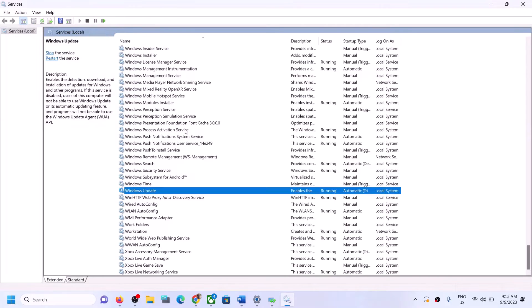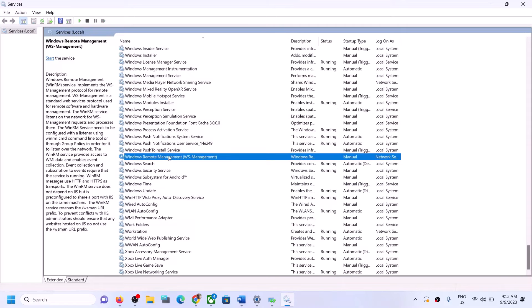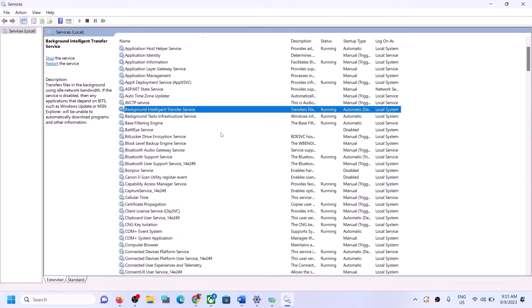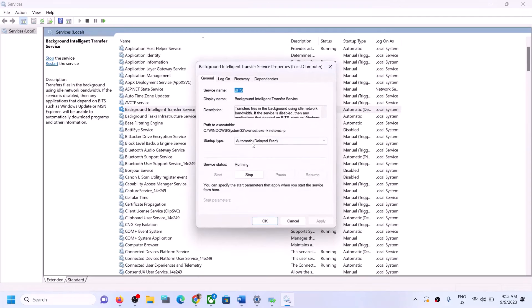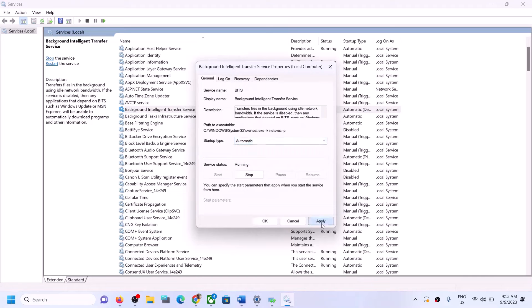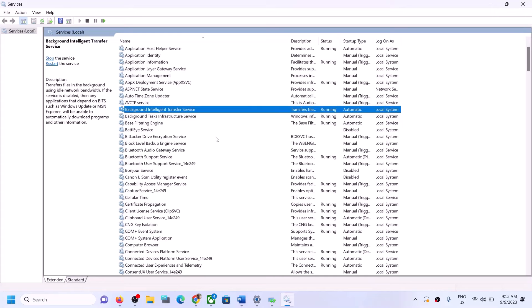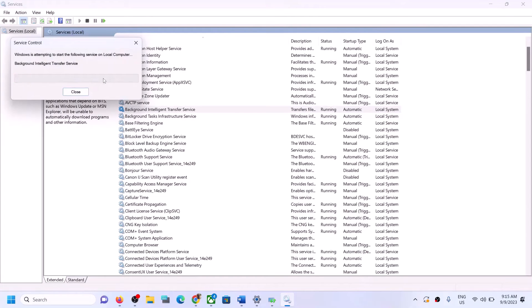Right-click Windows Update again and click Restart. Now find Background Intelligent Transfer Service, double-click it, set it to Automatic, click Apply, click Start if highlighted, then click OK. Right-click once again and click Restart. Once this is done, try to update your Windows 11.